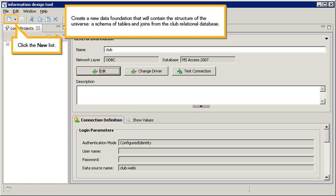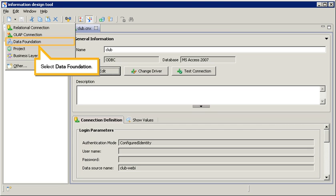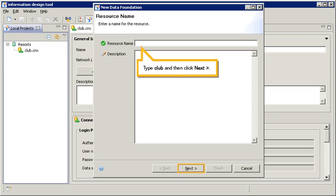Create a new data foundation that will contain the structure of the universe, a schema of tables and joins from the club relational database. Click the new list. Select data foundation. Type club, and then click next.